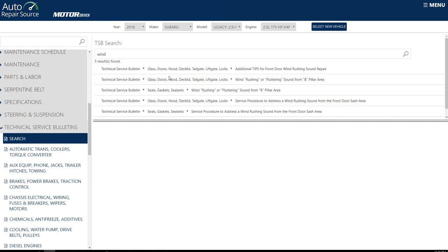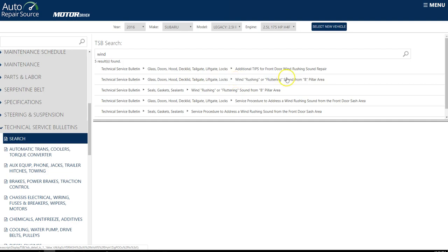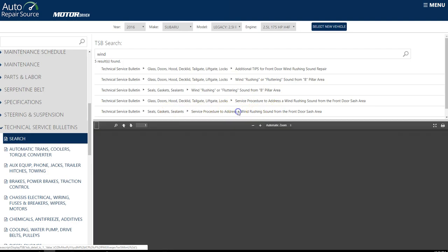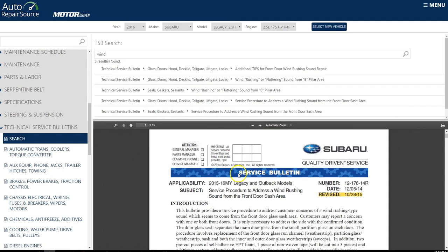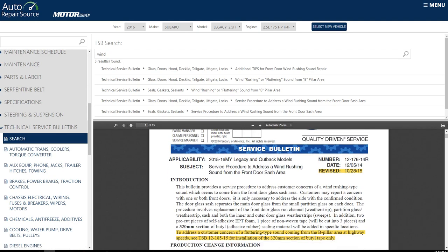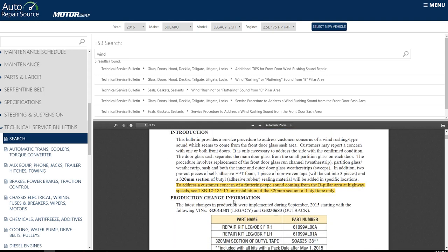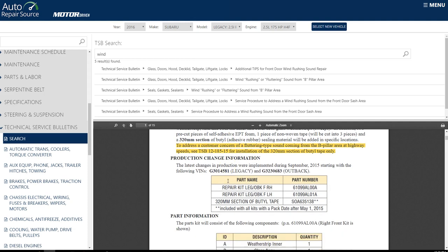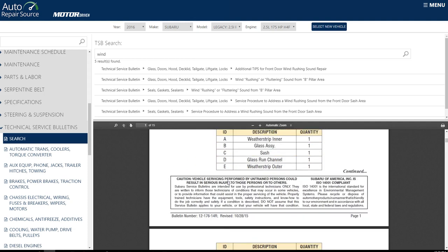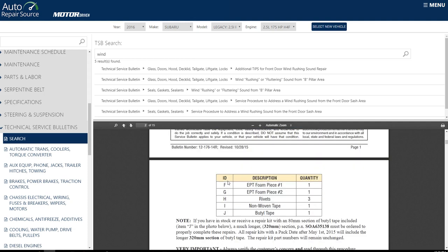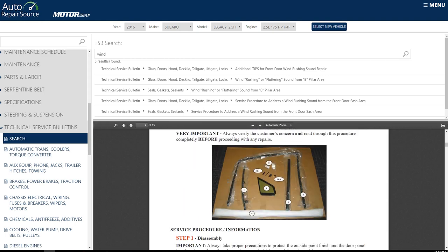So there have been five technical service bulletins, in fact, about wind noise in this particular model of the Legacy. And you can see we have wind rushing or fluttering sound from the pillar area. We've got wind rushing from the front door sash area. So when you click on that technical service bulletin, it's going to tell you what models, what years. Sometimes it'll even tell you VIN number ranges that that affects, that model affects. And it'll kind of tell you what needs to be done, if there has been a service fix for that, and also if there's actually been a recall.